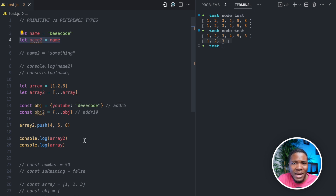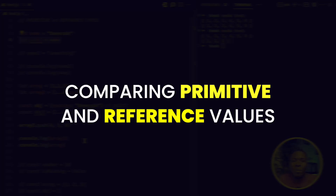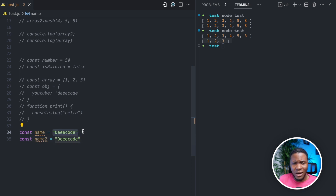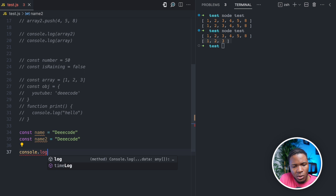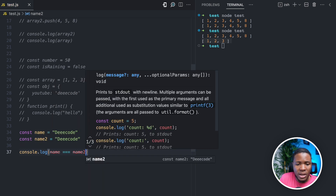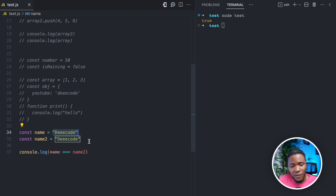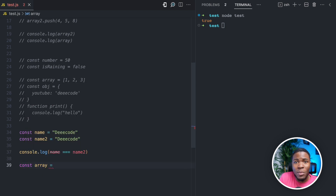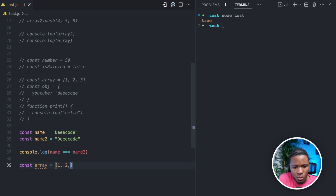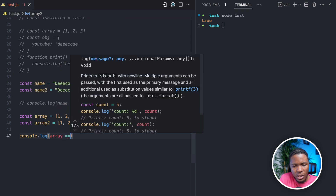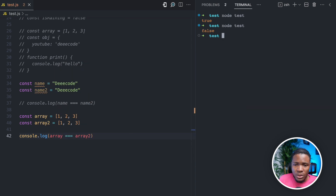Another reason to understand these data types is when it comes to comparisons. Say we have name = 'decode' and name2 = 'decode'. These variables hold the same values. If we do console.log(name === name2), we get true because they hold the same value. But now let's say we have array = [1, 2, 3] and array2 = [1, 2, 3]. If we do console.log(array === array2), we get false.